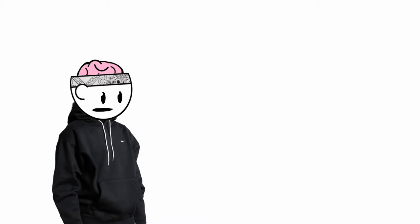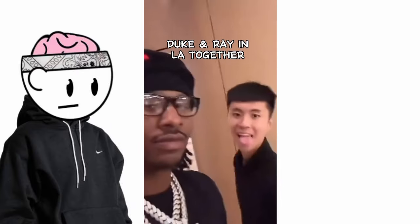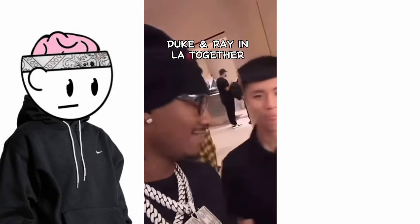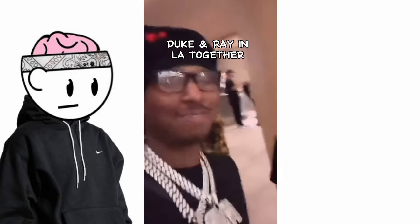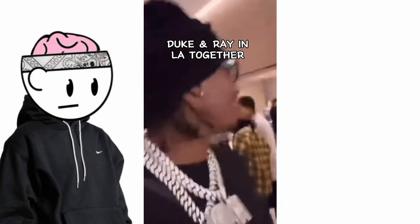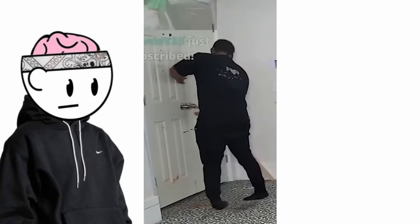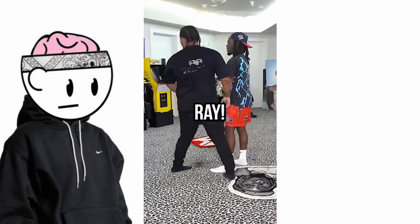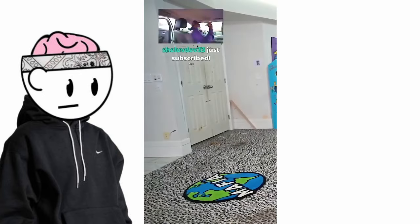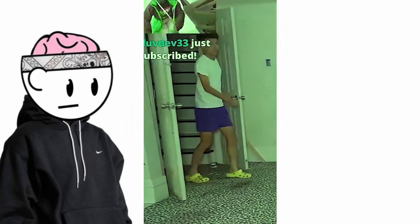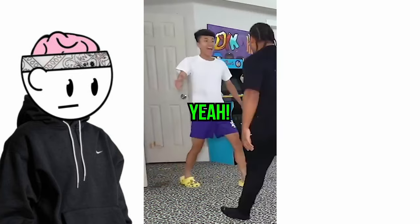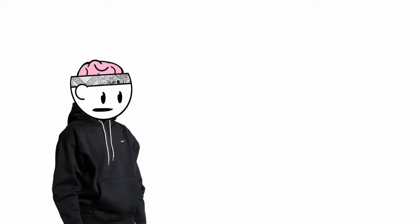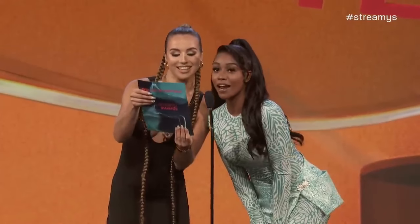Ray got to meet all the members of the A&P house. Ray even attended the Streamy Awards when Kai won streamer of the year.